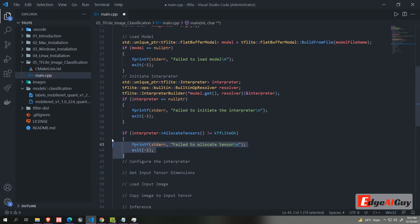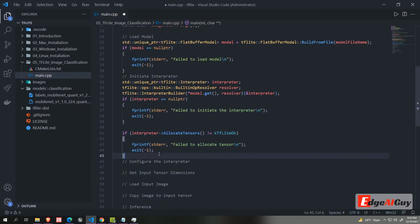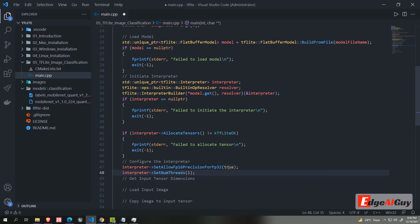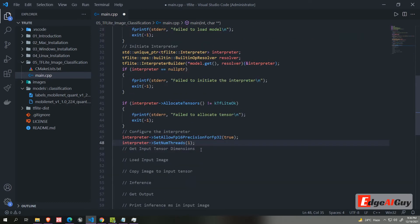Then we will allocate tensor for the interpreter. Then we are setting float 16 precision for FP32 calculation whenever possible. Then we are setting the number of threads available to the interpreter. This is pretty much same for all TF Lite models.